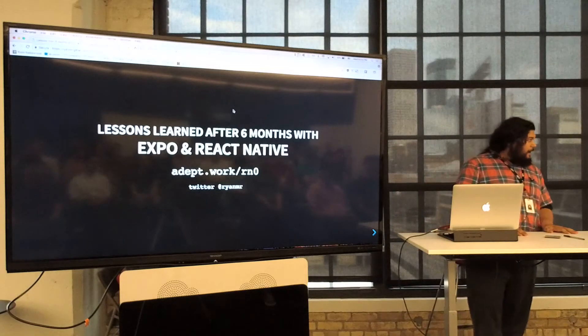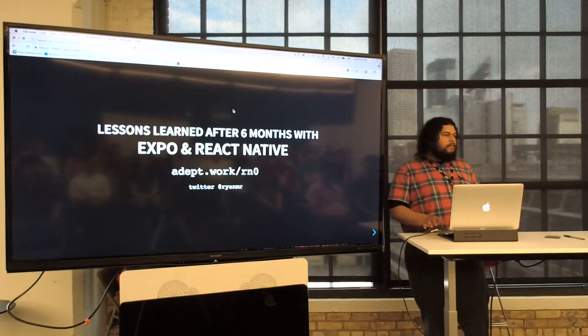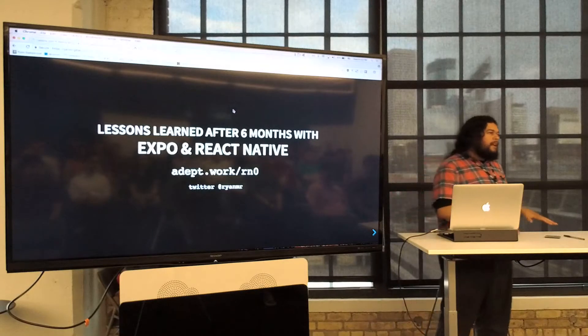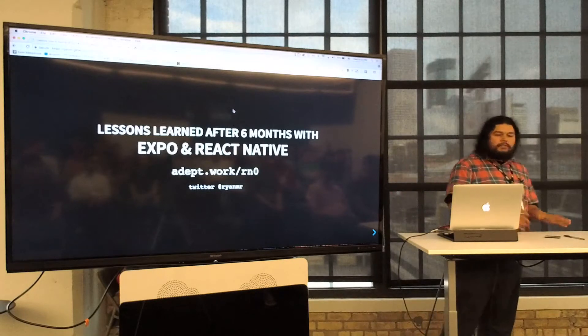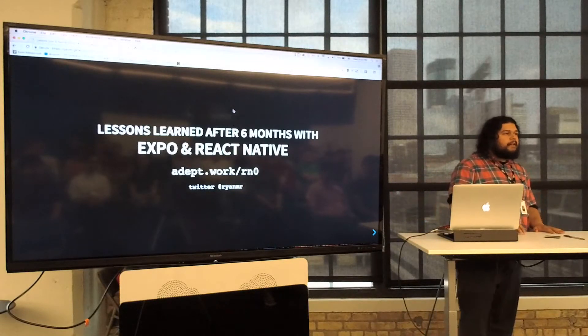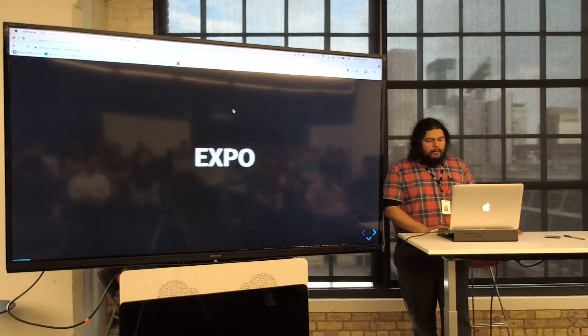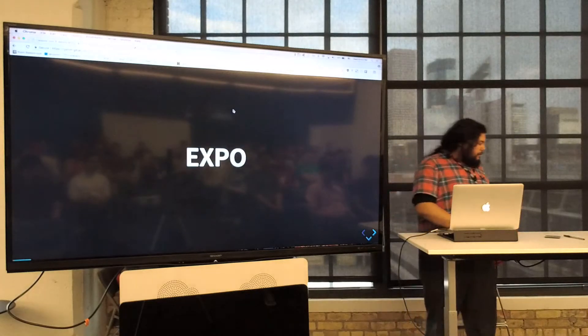Hello, I'm Ryan. I'm going to talk about the lessons my team and I learned after six months with Expo and React Native. So let's talk about Expo.